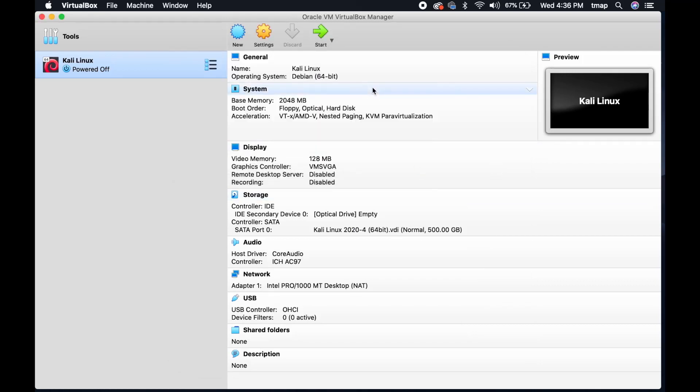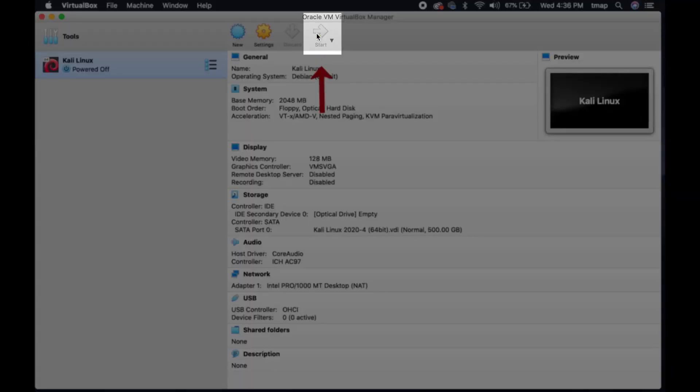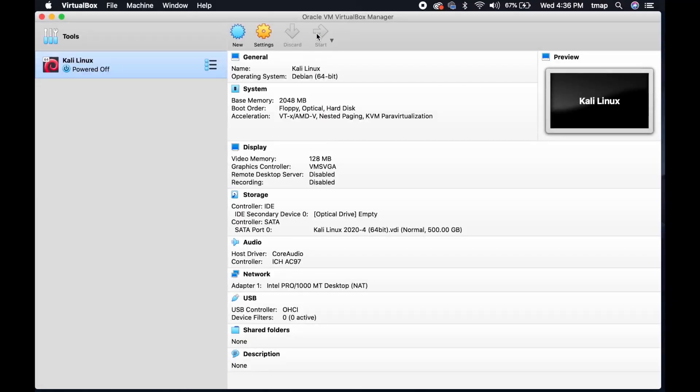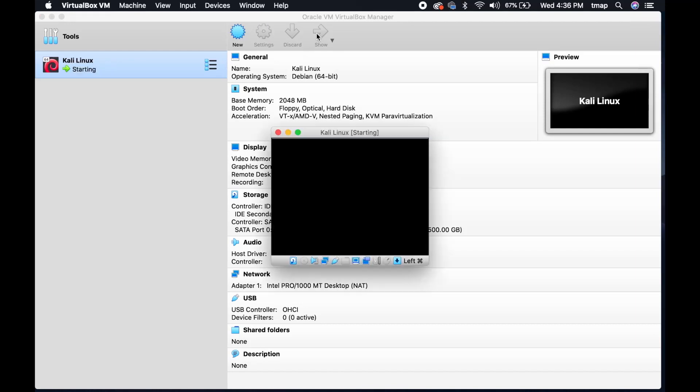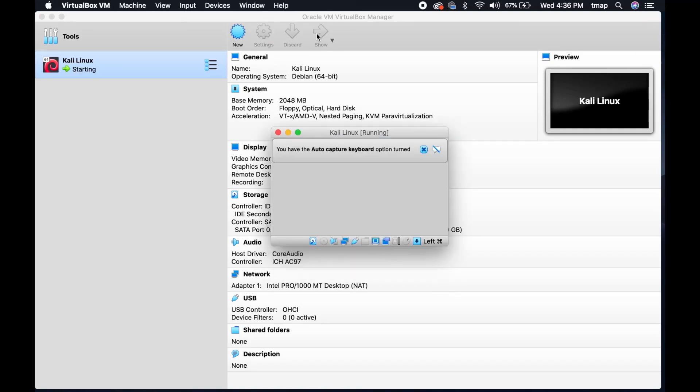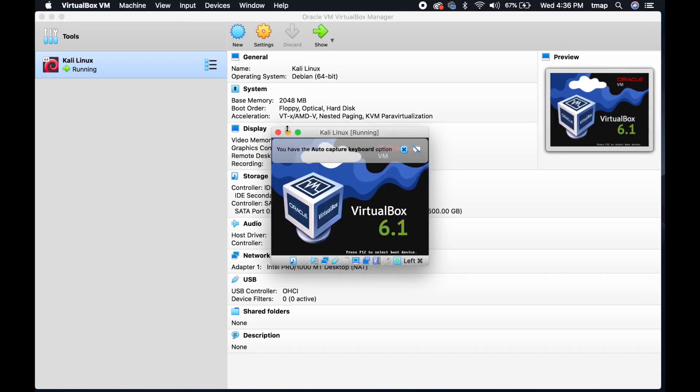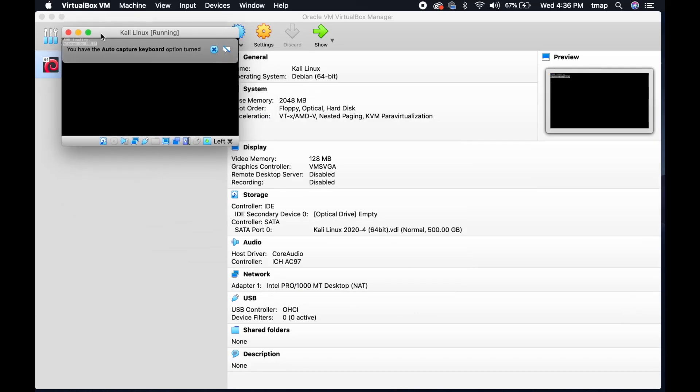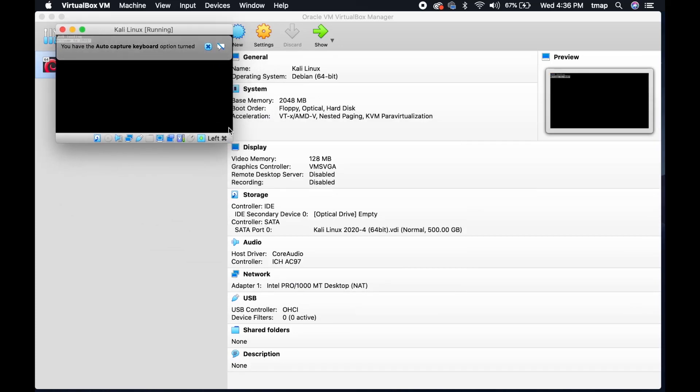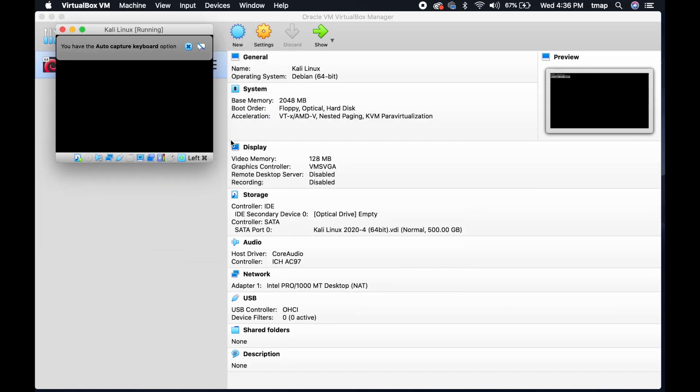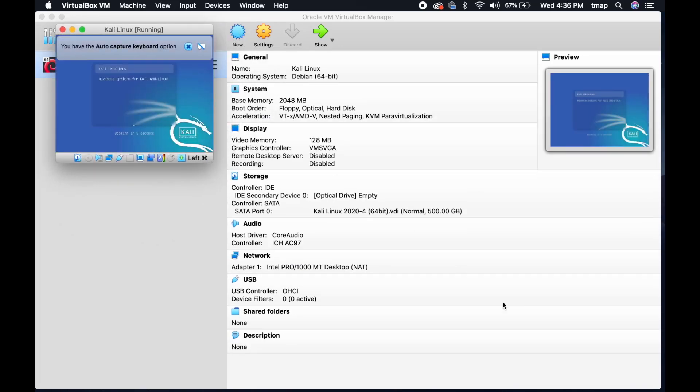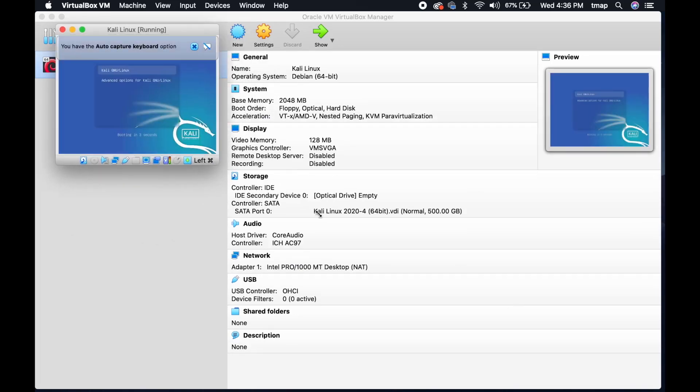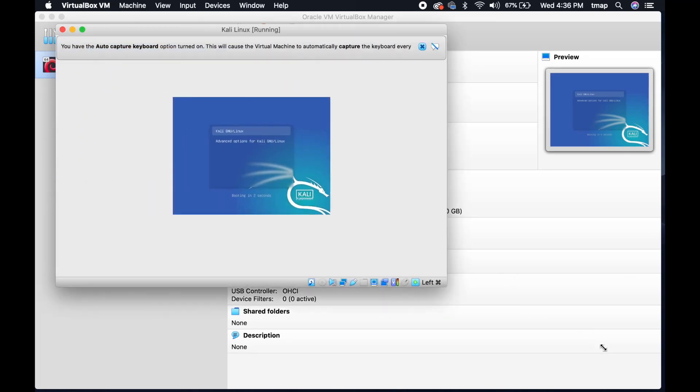Now, you're going to start the Kali machine. Click the green icon called Start. A small box should appear displaying your virtual machine. The screen size is so small because you haven't installed the VirtualBox guest editions. This is software that increases the function of the virtual machine.